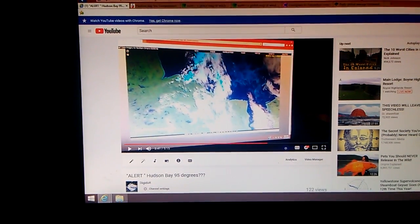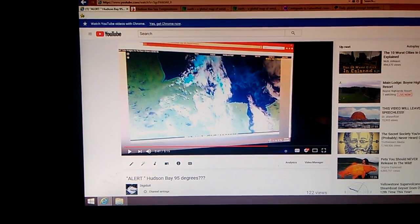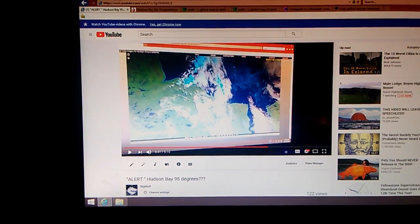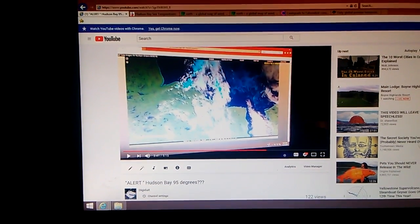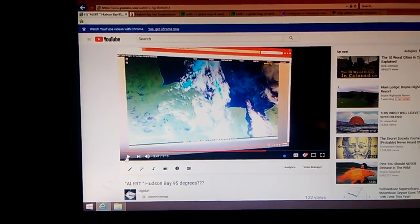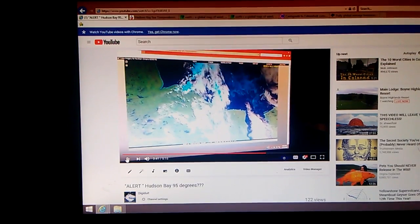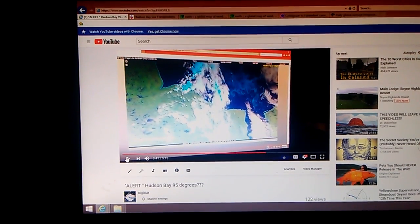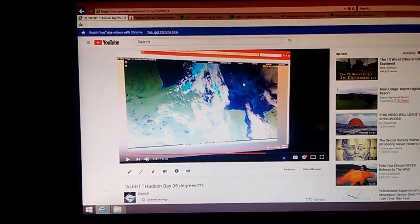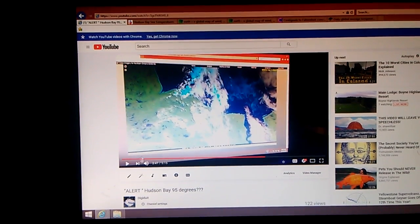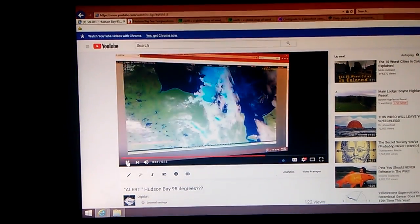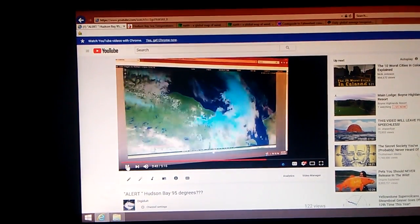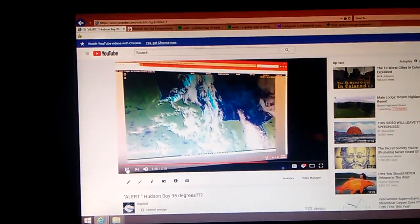And this here is a video I published on July 19th called Alert Hudson Bay 95 Degrees. And what I was trying to highlight, this was on the College of DuPage website when I still had access, was these low-lying blue clouds. Looked like fog to me. And those clouds persisted for days.